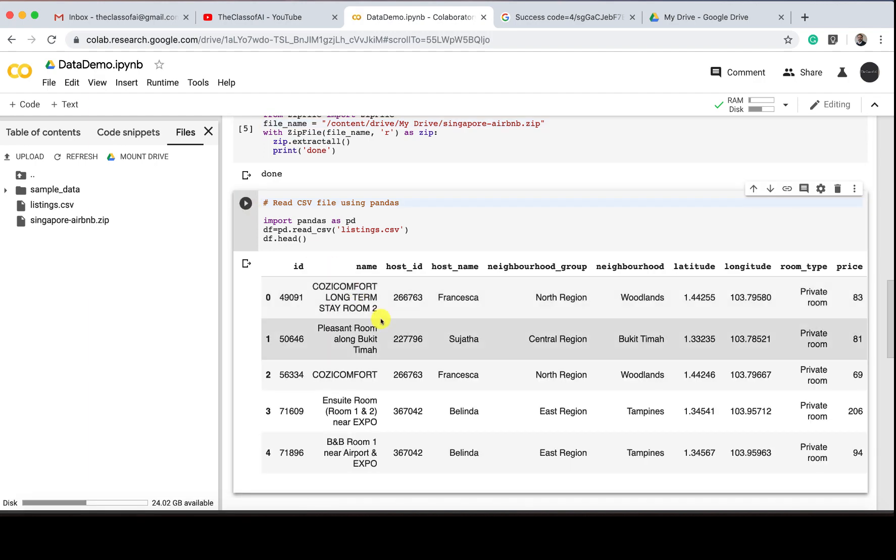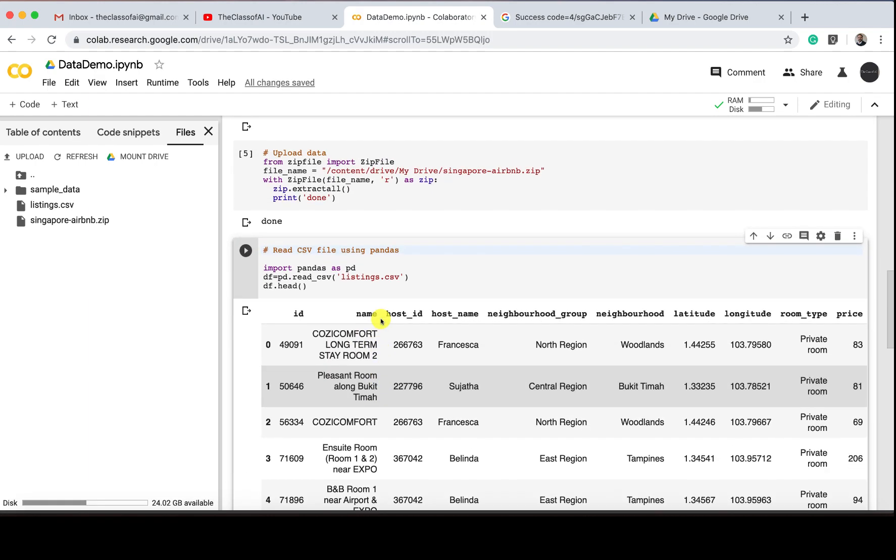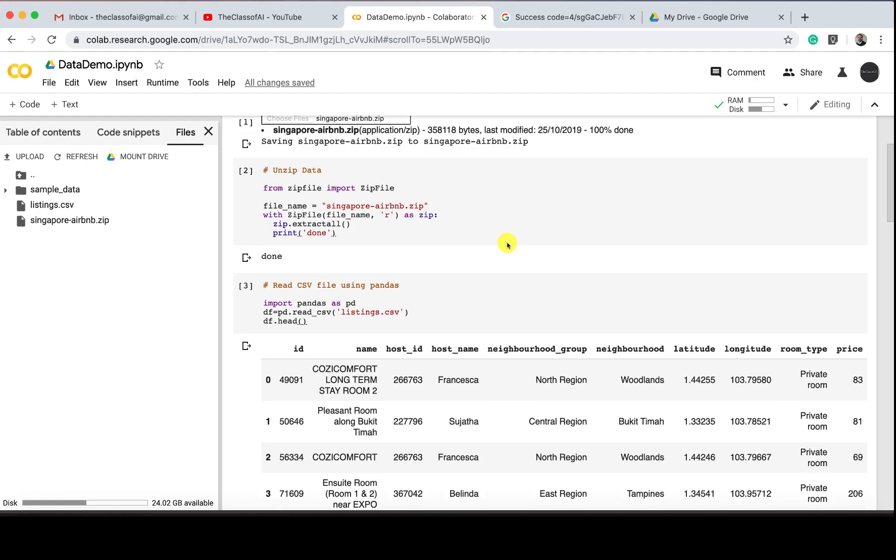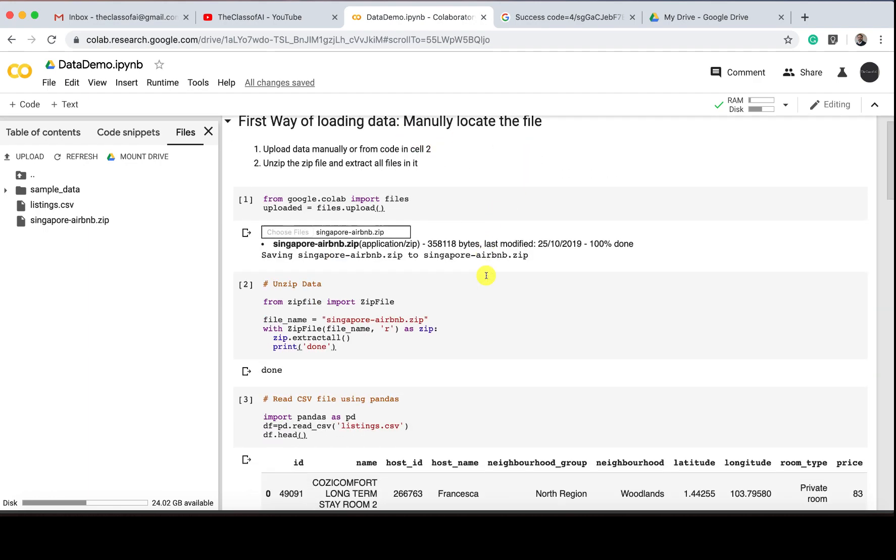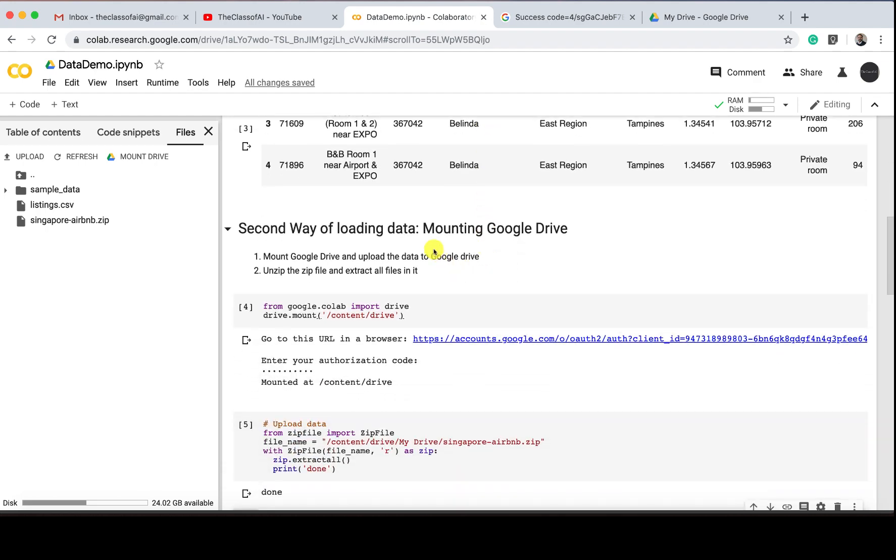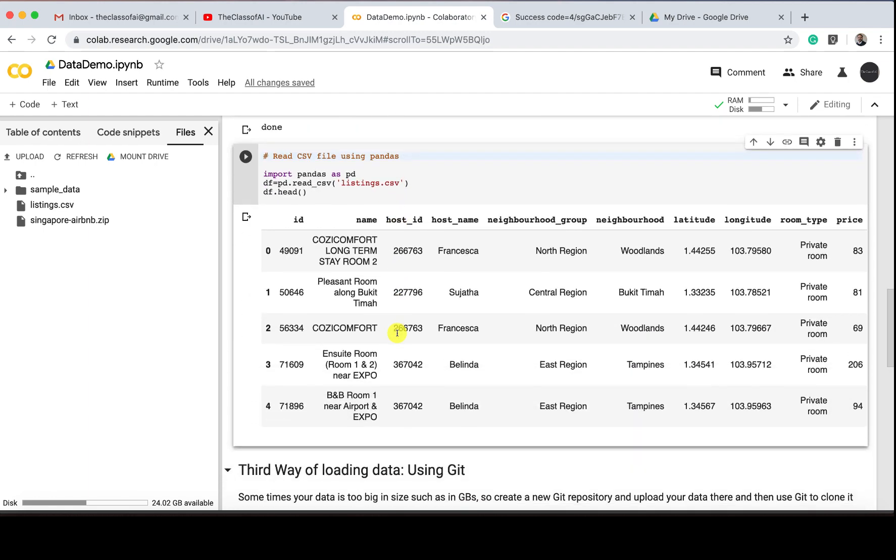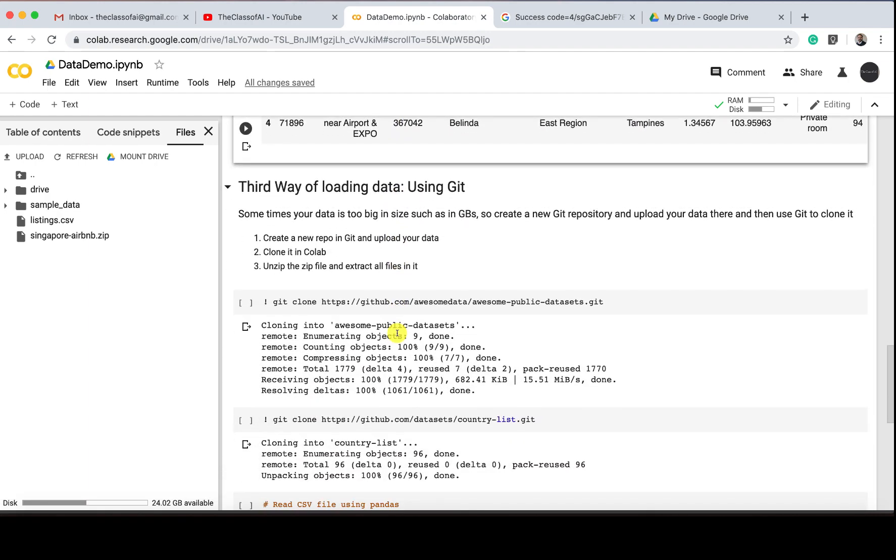If I'm going to again read it using the same function, I'm getting the same output. These are the two ways. First way is manually locating the file, unzipping and printing. Second is store your data on Google Drive and just unzip it and print it. The third way is the best way which I like personally.